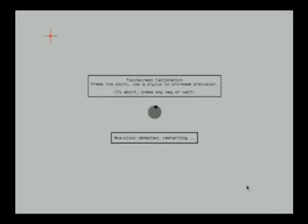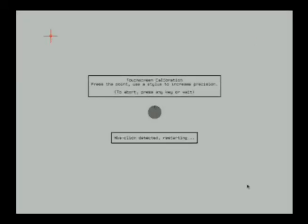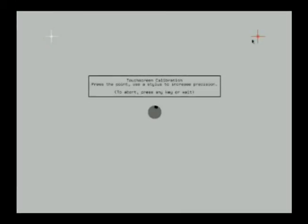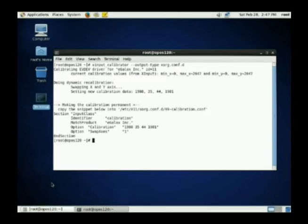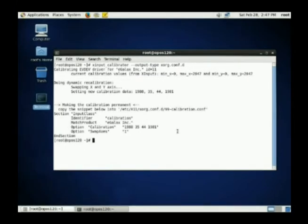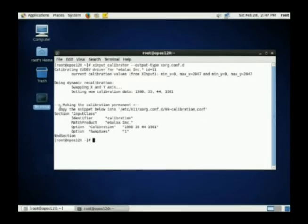You are going through the calibration process — just follow the screen. Touch those cross targets on the screen. Once completed, the program will output this information on the screen. We need to copy the information onto the configuration file.